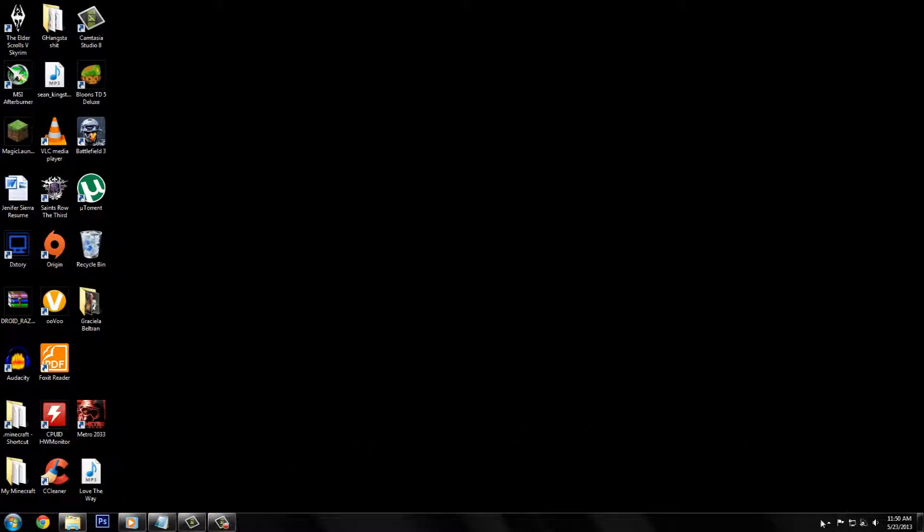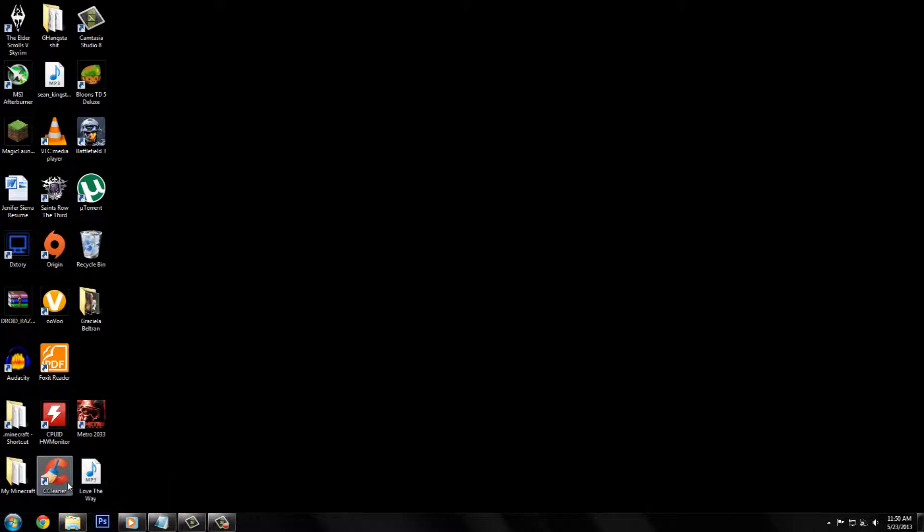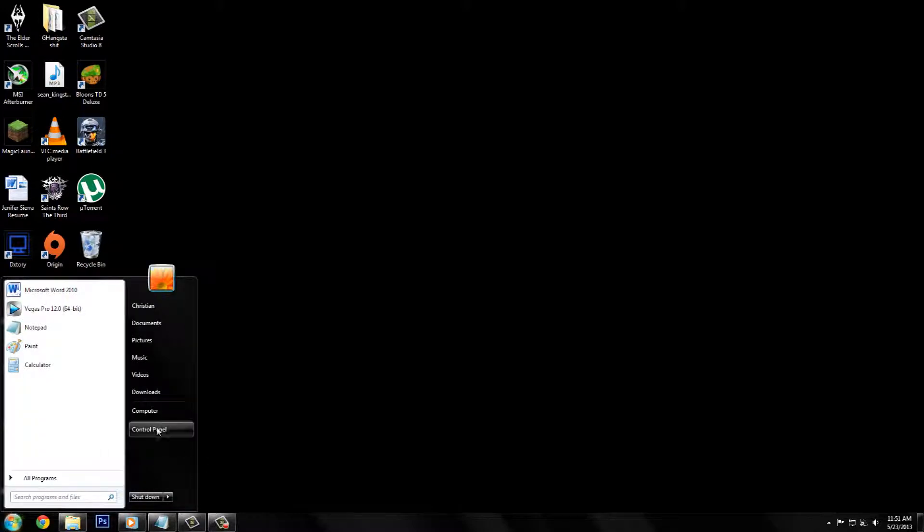But I found a fix. So once you clean your registry, whatever you do that causes the problem, I found this file and it works pretty good.